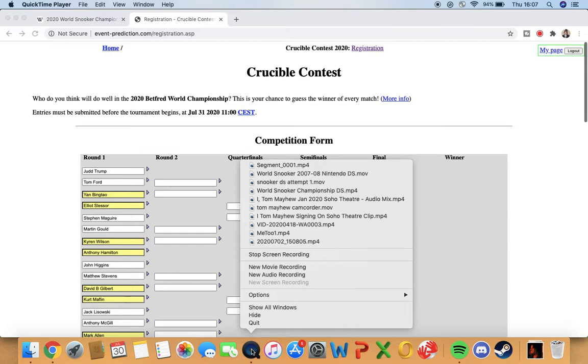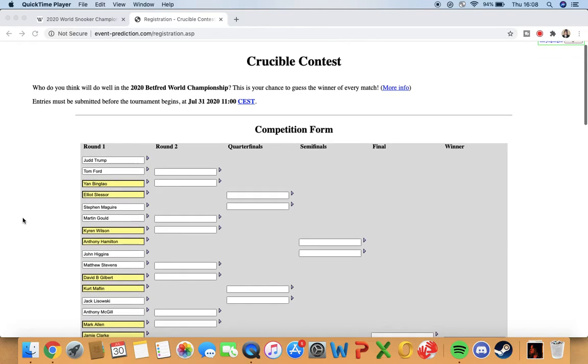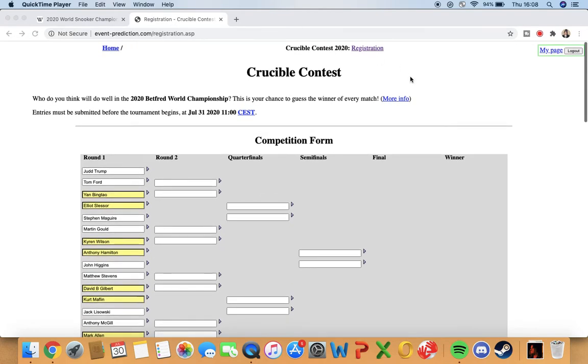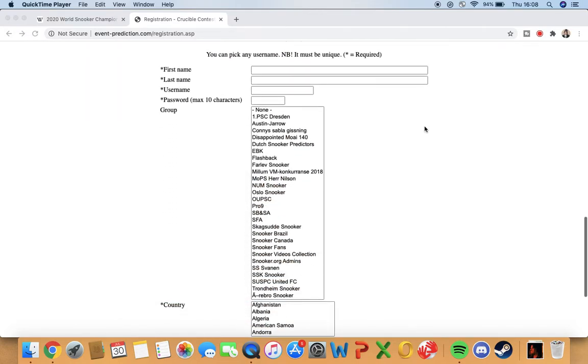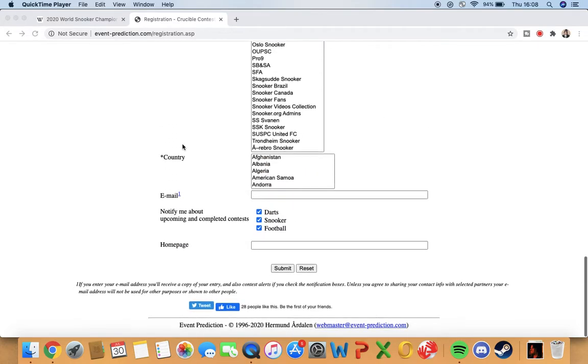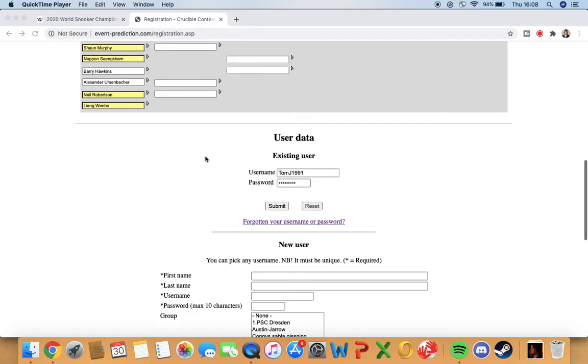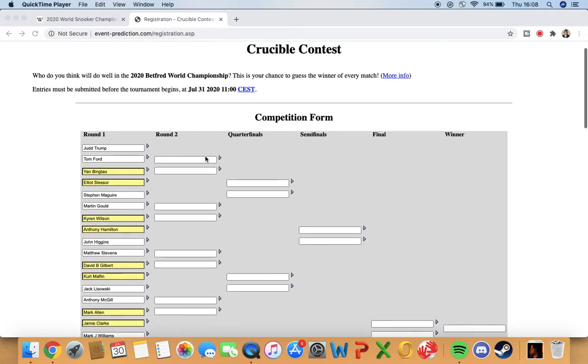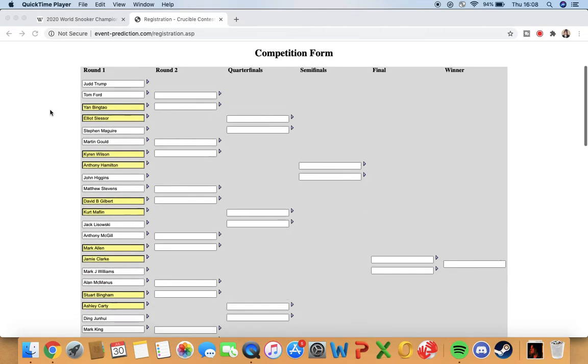This is a screen recording. I'm going to do the Crucible Contest for the upcoming Snooker World Championships. This has been a thing for years on the website eventprediction.com. They've done the Crucible Contest every year for a long time, I think for about 25 years or something insane, so it'll be fun to take part in it.